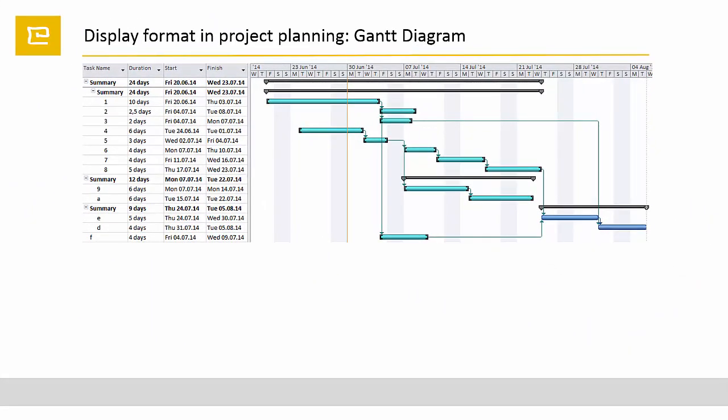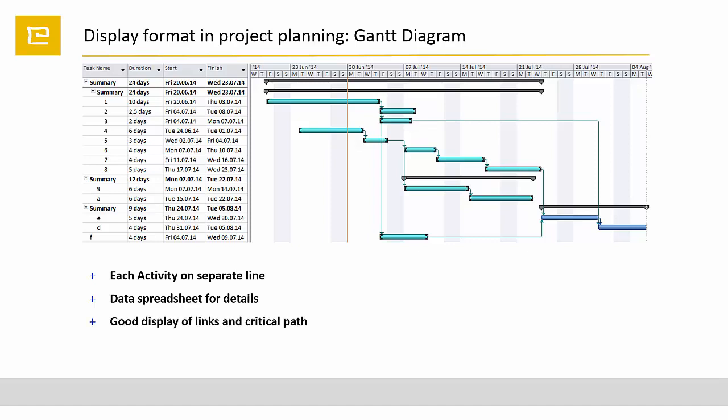Very common is the Gantt diagram. The Gantt diagram adds the horizontal time axis and displays each activity in a spreadsheet line. It has also a good presentation of dependencies and uses the critical path method. With its direct relation to the time axis, the Gantt diagram is the most popular display in project planning.